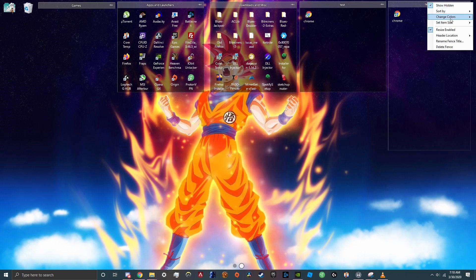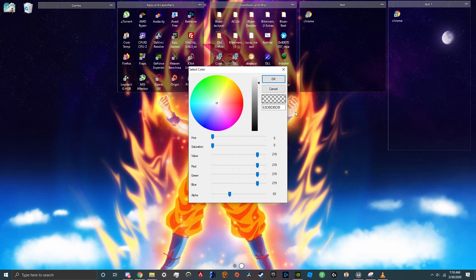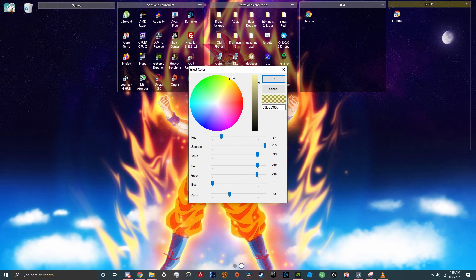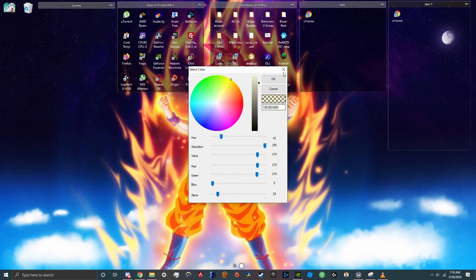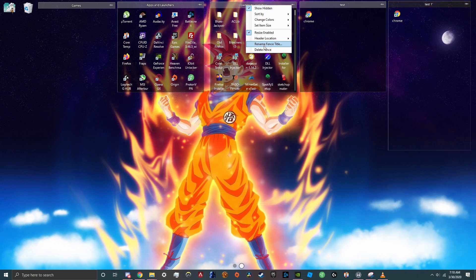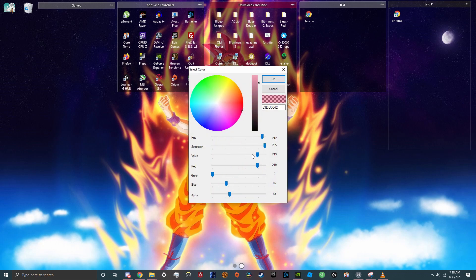But you can also change the title color. So if you want games to be a yellow, test to be a yellow, and if you want tools and misc to be pink, you can have that.